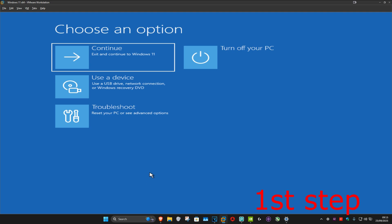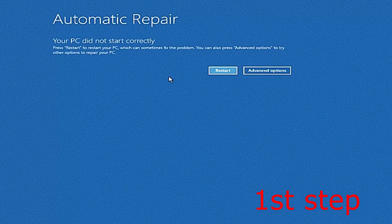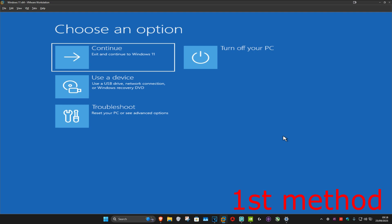Turn off your computer from the power button and then turn it back on again. As soon as it turns on you want to turn it off again and then turn it back on again. Repeat this three times, and then on the fourth time when you turn your computer on again it will take you into this screen — it's going to say that your PC did not start correctly. You want to click on Advanced Options.